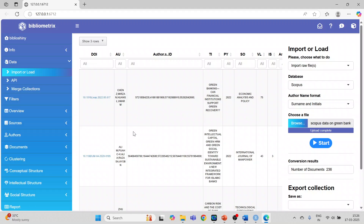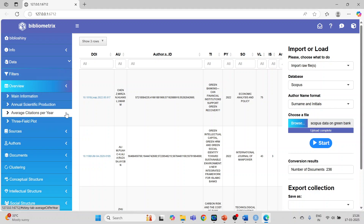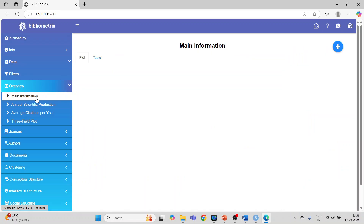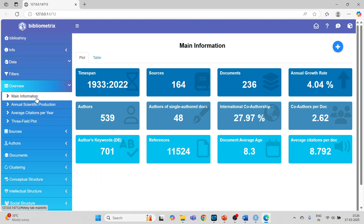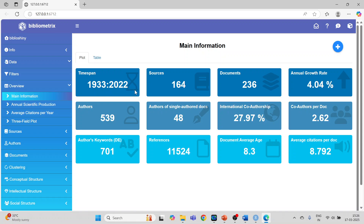Now we want to generate the overview of this file. Click 'Overview' > 'Main Information' and it will generate a dashboard. It gives information that the time span considered in this bibliometric data is from 1933 to 2022.